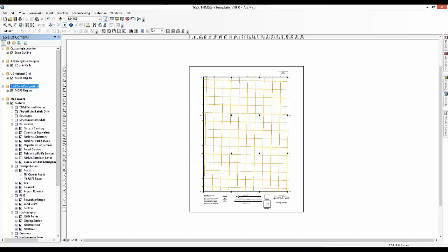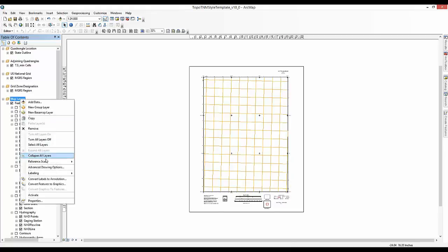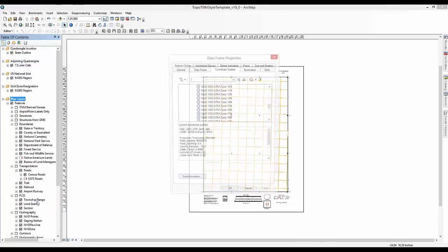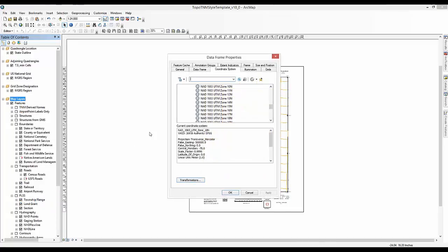You will also follow the same basic instructions to change the projection of the Map Layers Data Frame. Right-click on the Map Layers Data Frame. Select Properties. Click on the Coordinate System tab. Select NAD 1983 UTM Zone 12N. Click Apply.